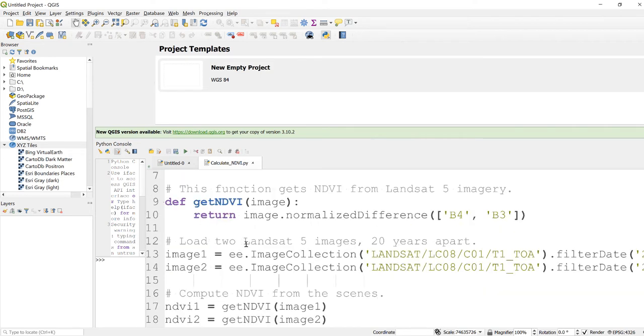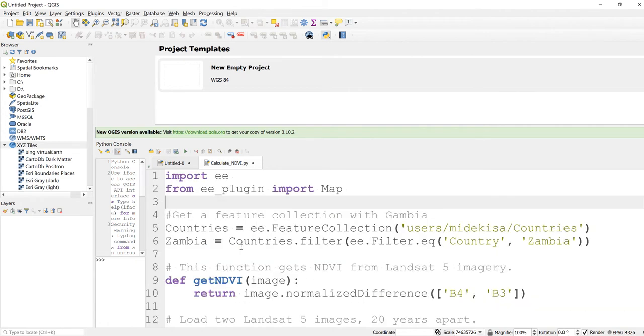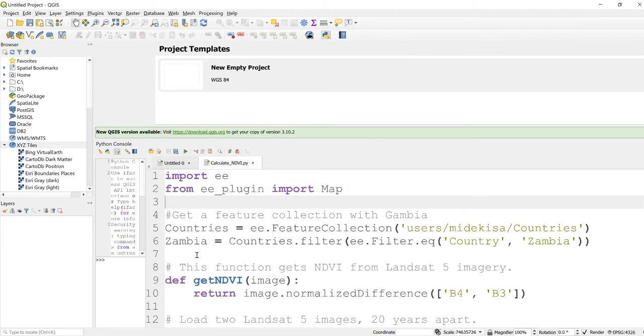We'll write an NDVI calculation function and then generate NDVI for two years and then we'll make a difference between those two NDVI values for those two years.